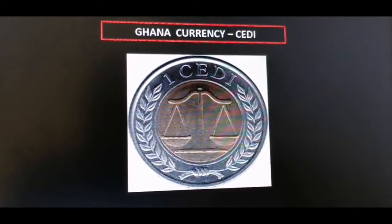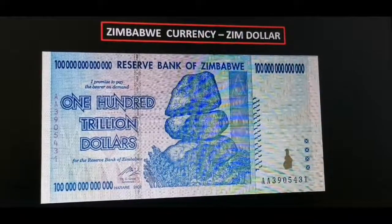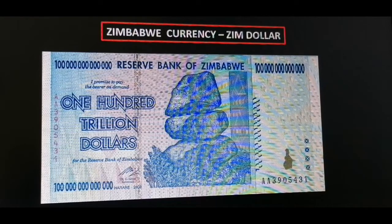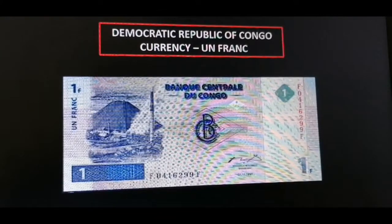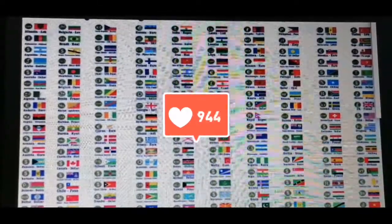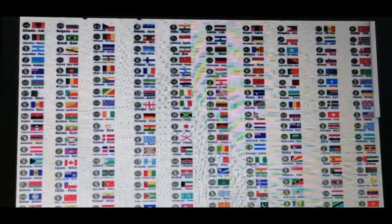This is the Zimbabwean currency — we call it the Zim dollar, although now they are also using the US dollar and other currencies, but this is the one you need to take note of. This is the Democratic Republic of Congo currency — it is called the franc.